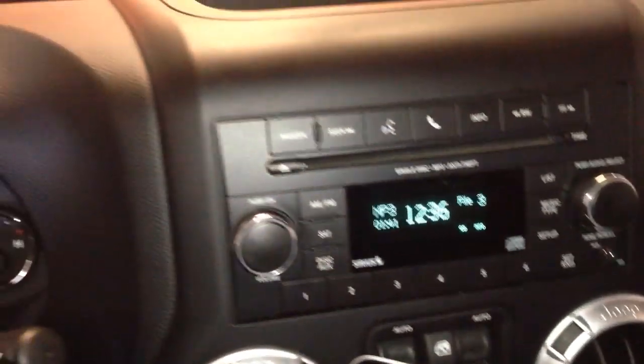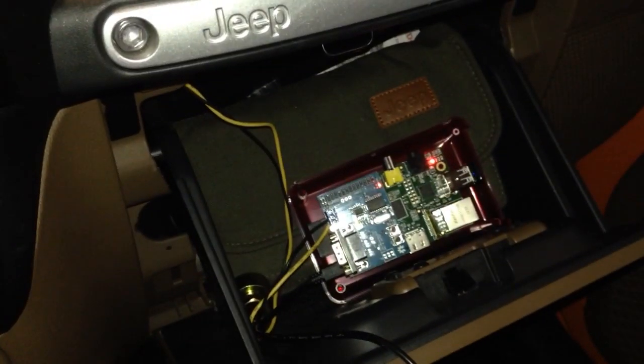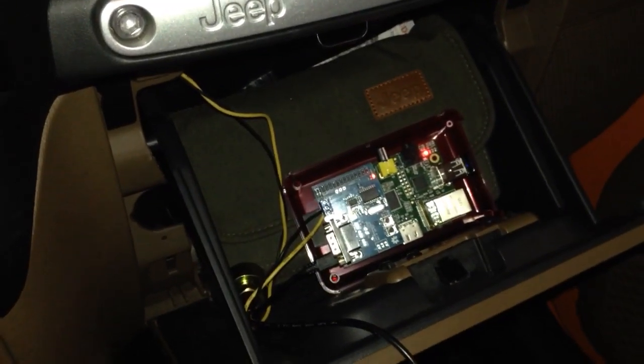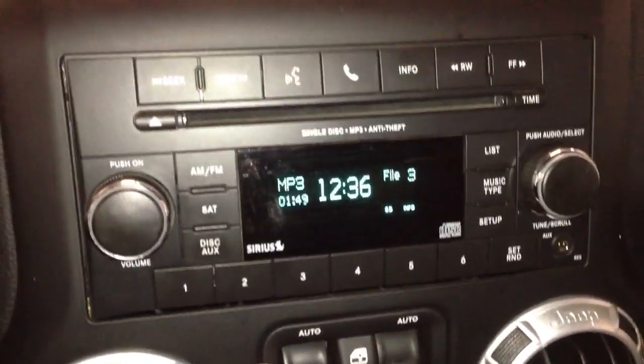Alright, we're back and I've got everything put back together. You can see the little computer here and it's active. Radio's working again, so that's good.